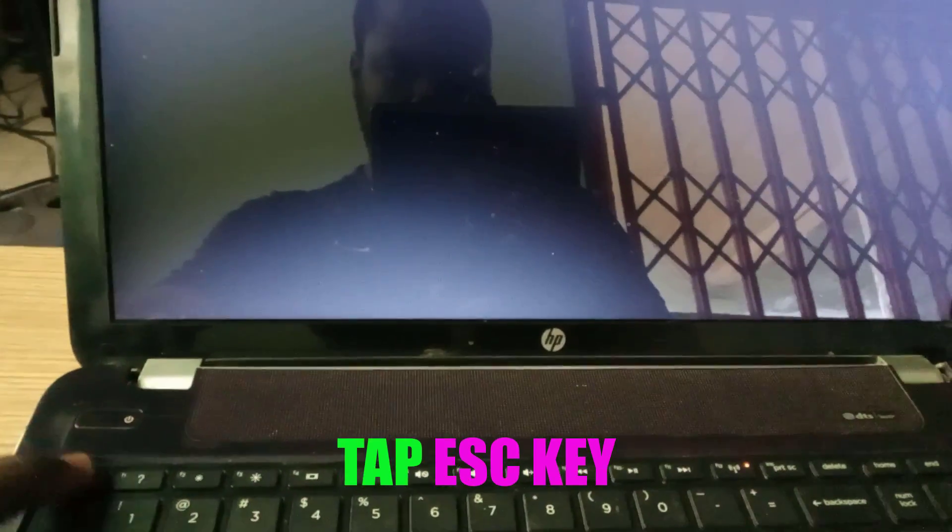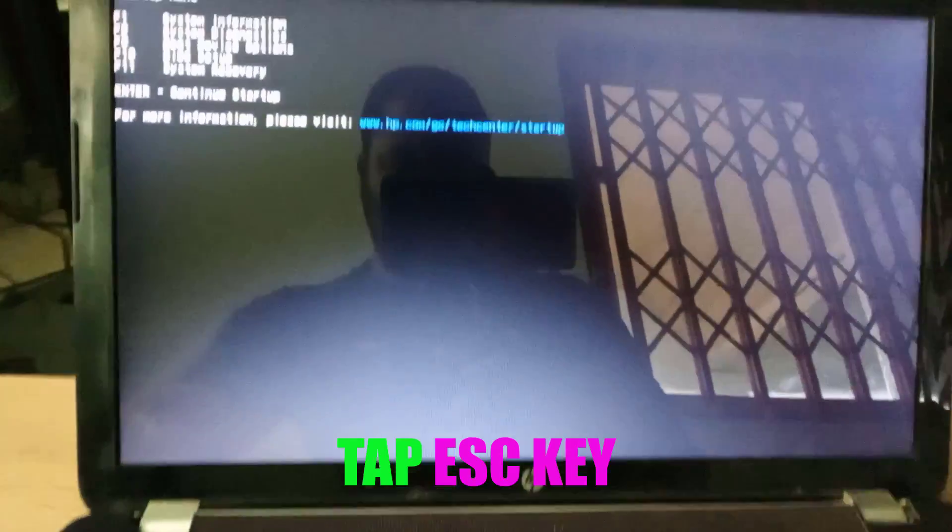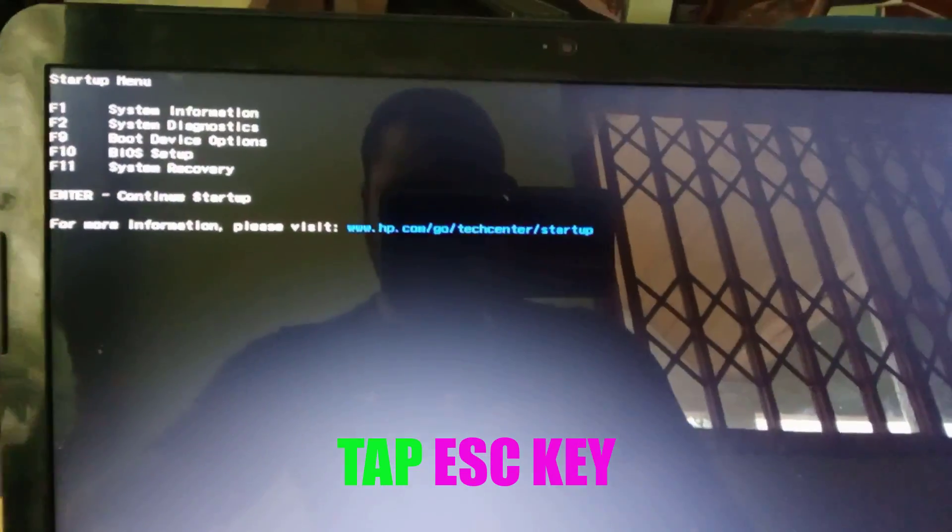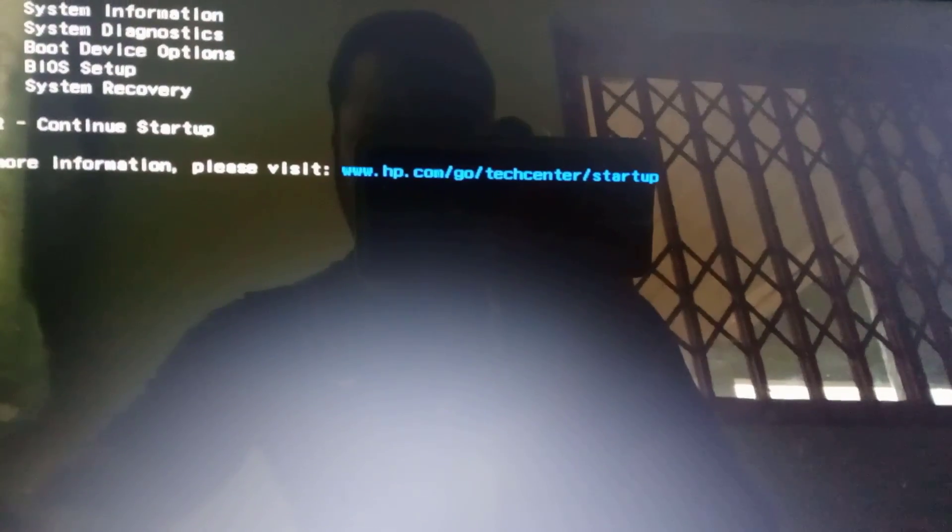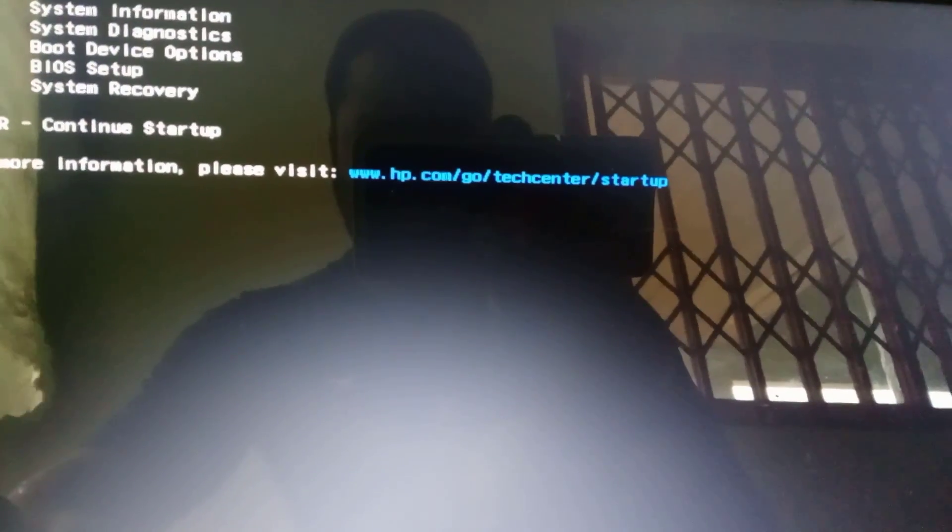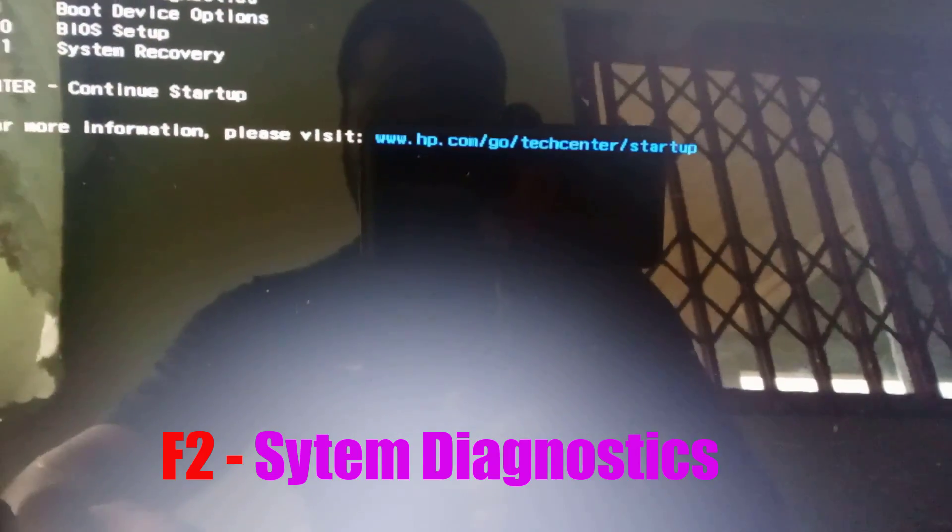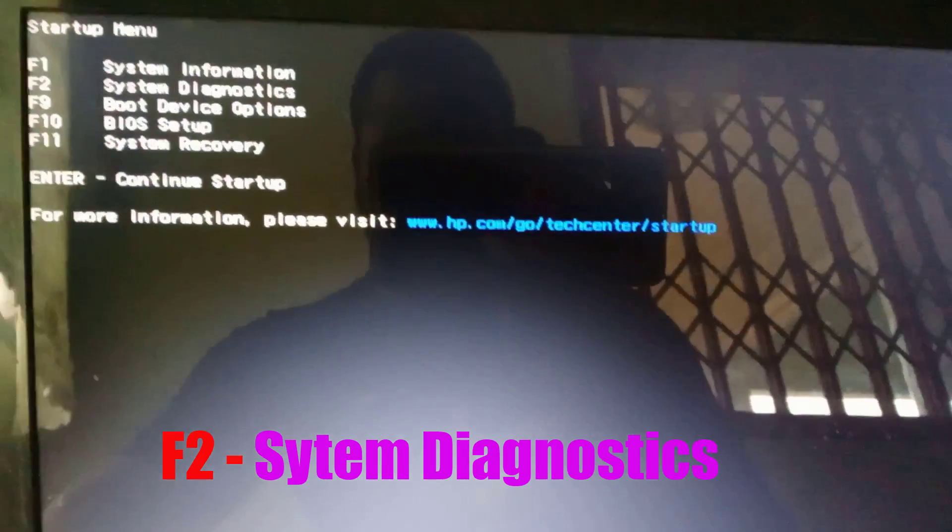Now press ESC or escape key to display the menu options, then F2 system diagnostics.